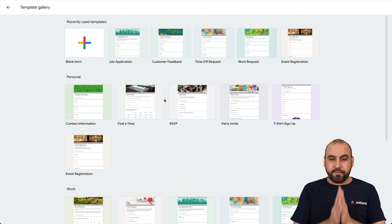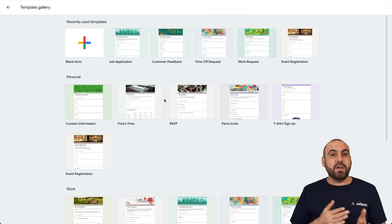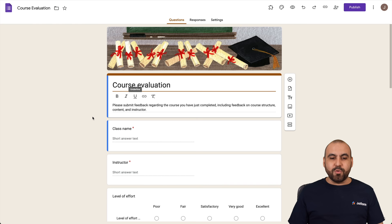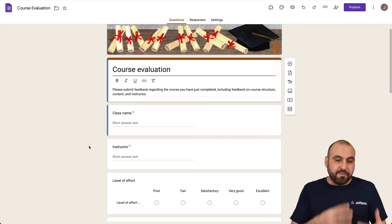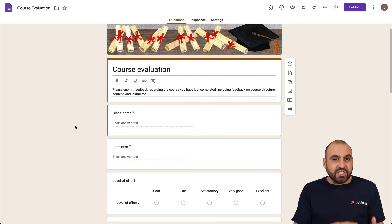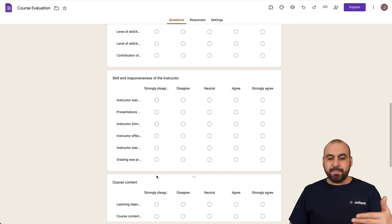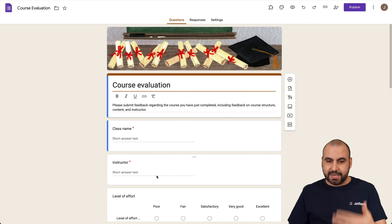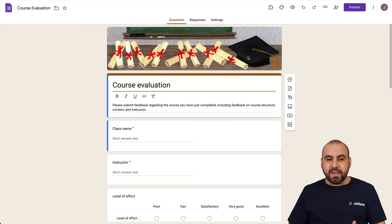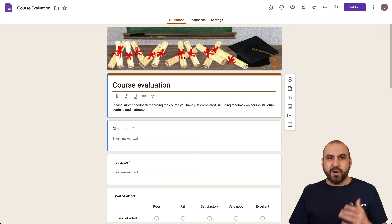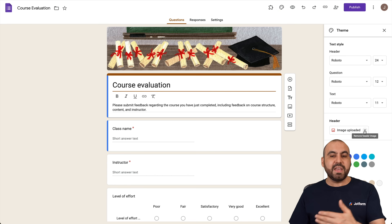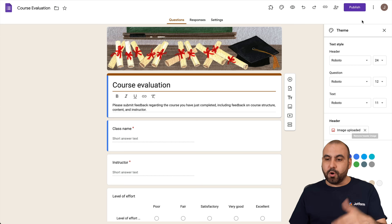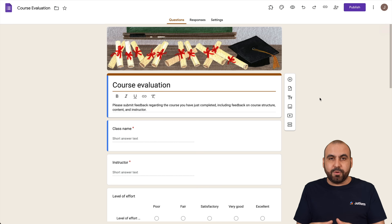The first of the seven templates I want to show you is the Course Evaluation template. This is a survey template based on course evaluation. You don't have to use it specifically for that purpose — you can customize it to your own needs. For example, to change the header image, click on Customize Theme and find the header option to remove or replace the uploaded image.